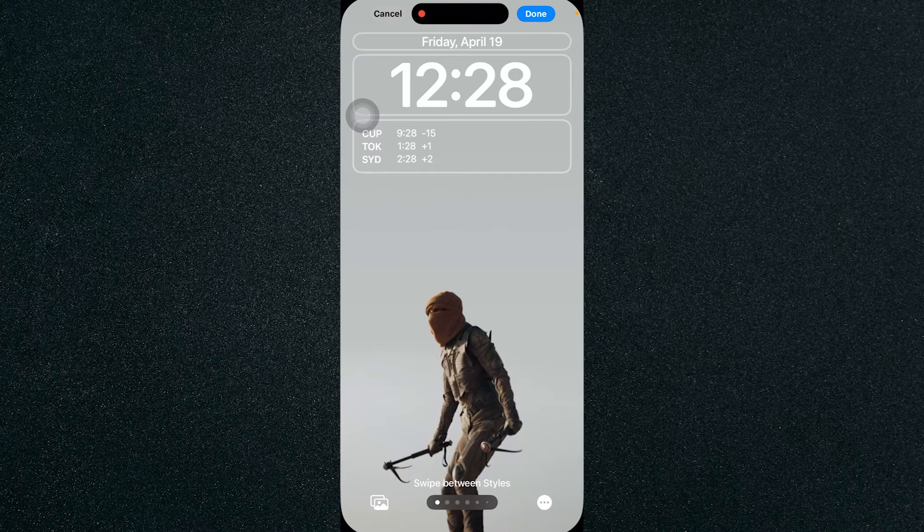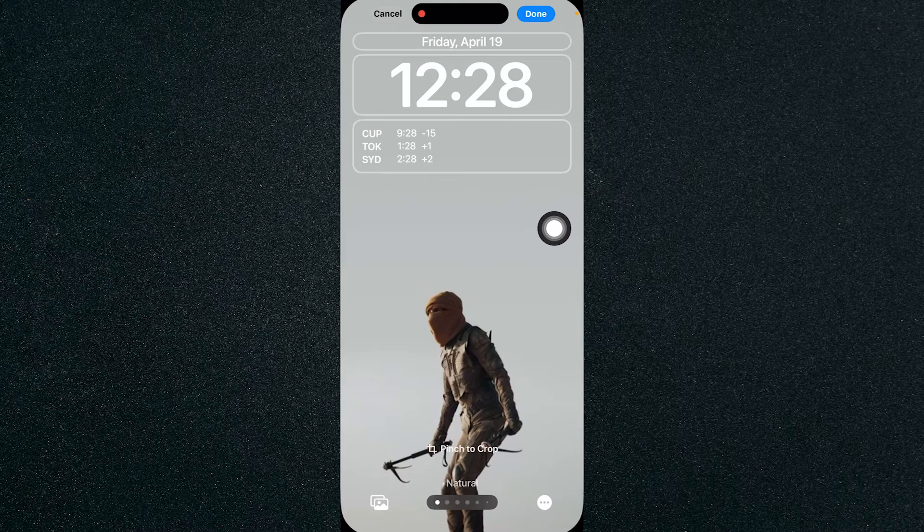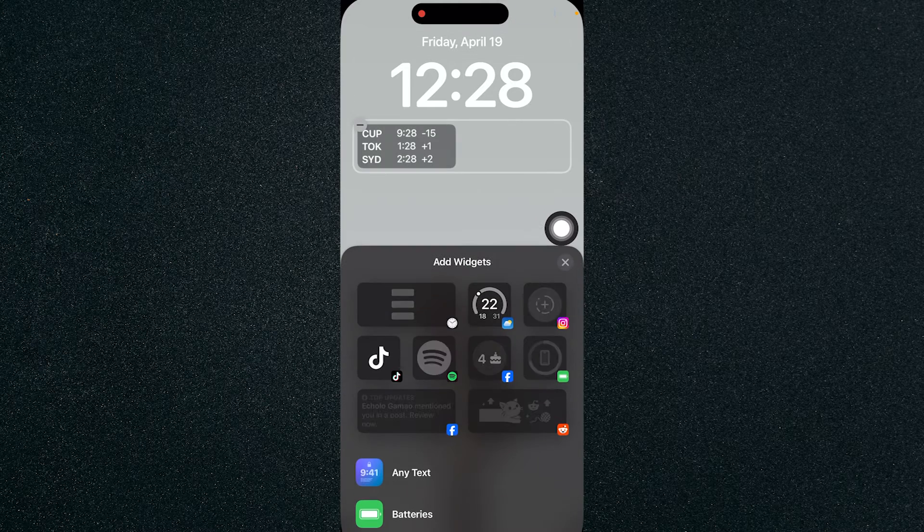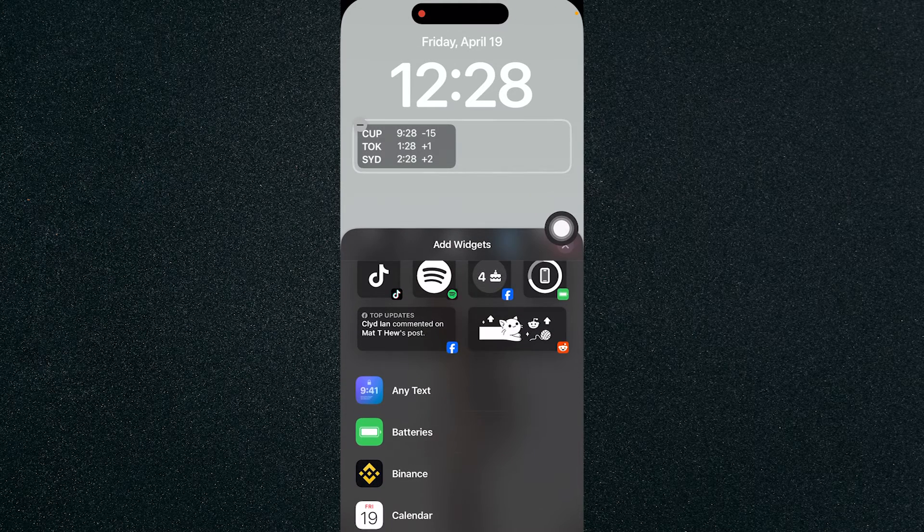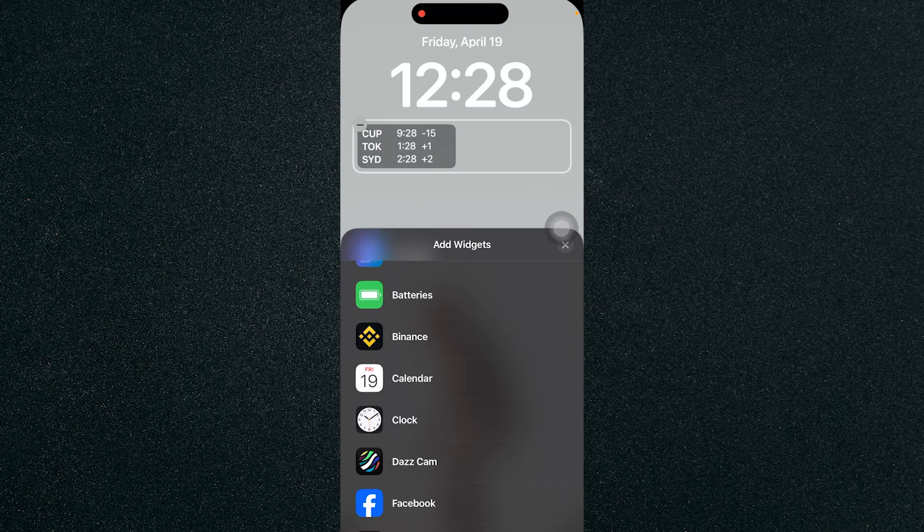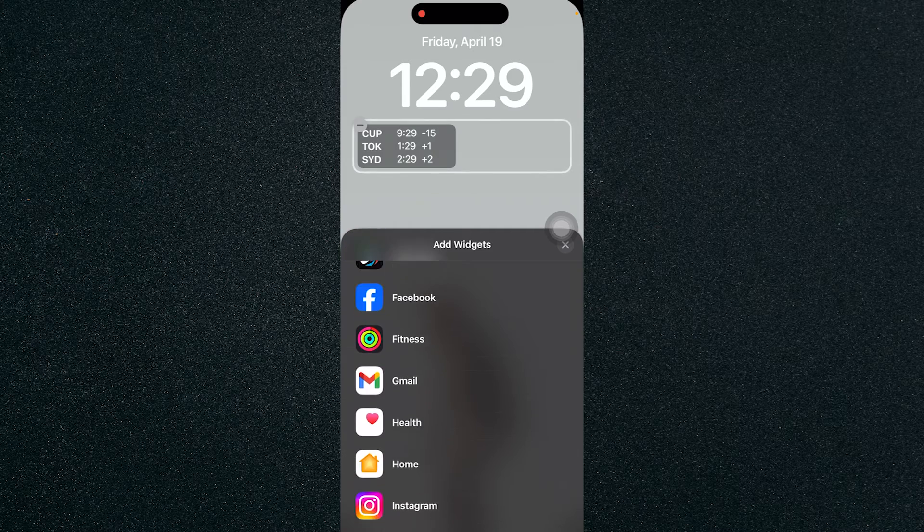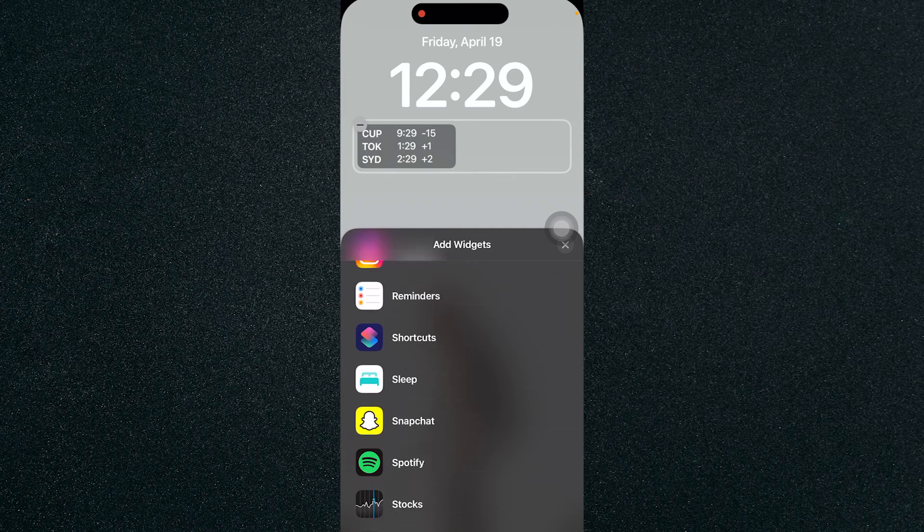Here you will be adding your widget in the third box right here. Just click on it and you can add a widget. Now let's look for the stocks widget.